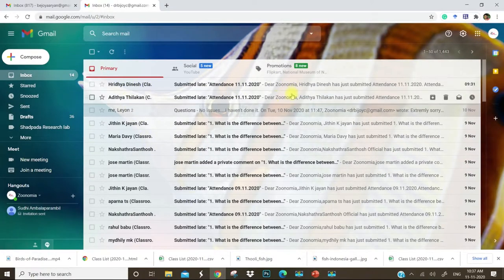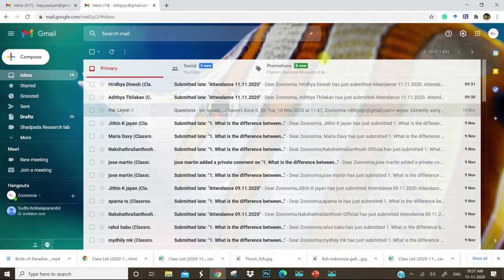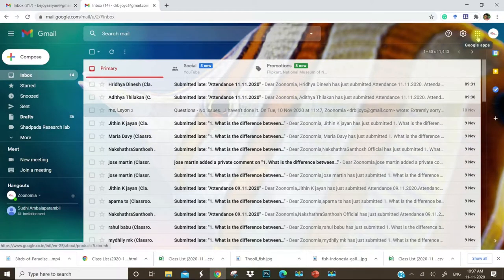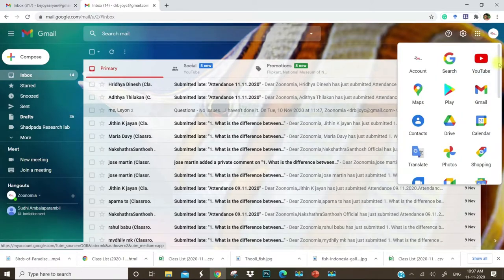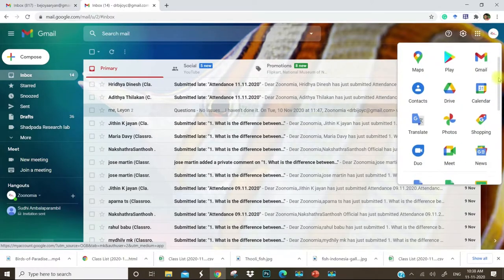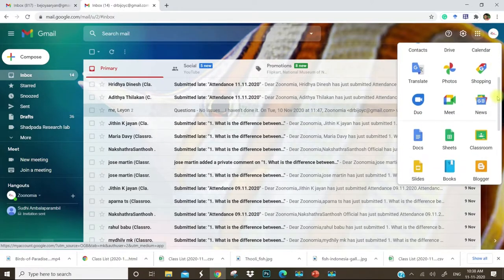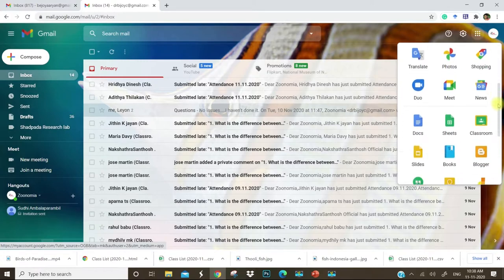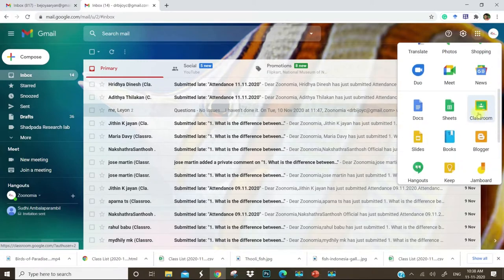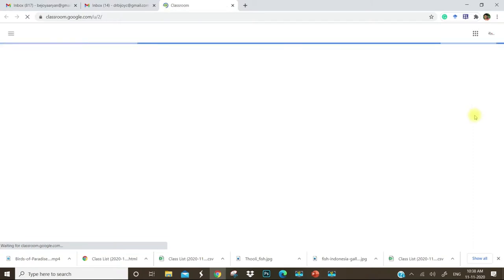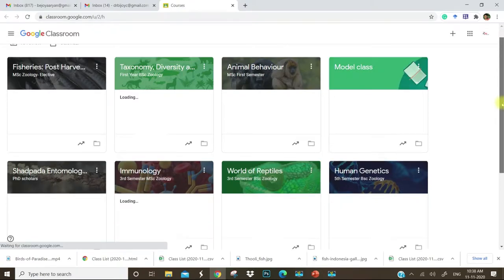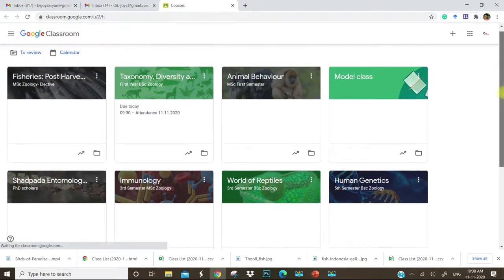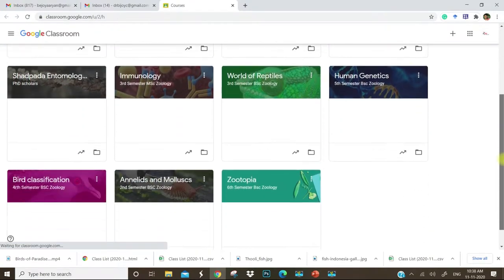It is already opened. Let us move on to the Google Apps and you can see so many Google Apps in that. Choose the Classroom.